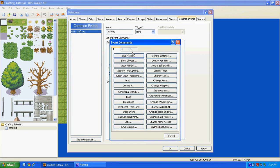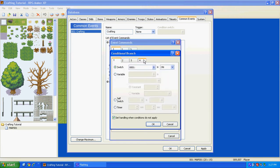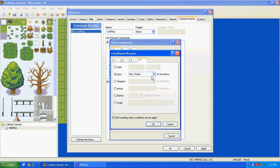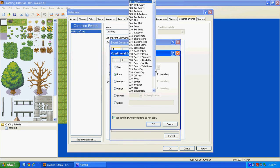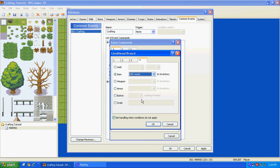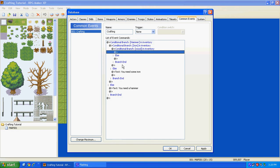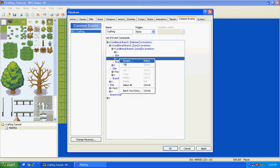And then make a third one, Conditional Branch, Item, Wood, and then Else.